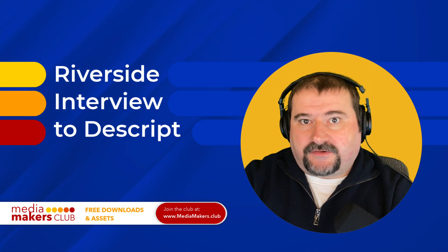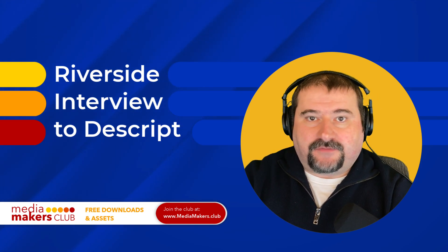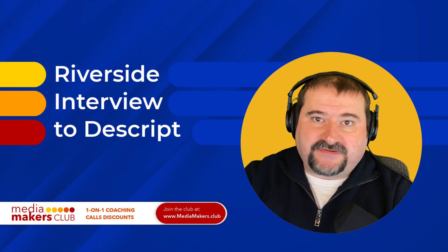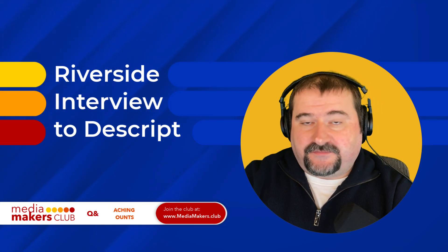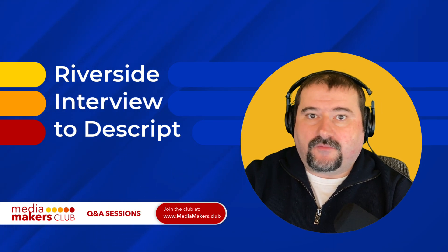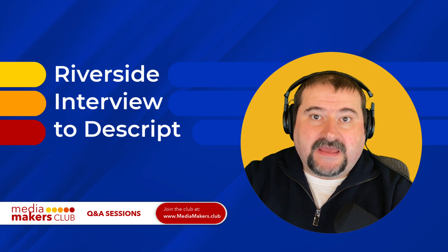If you conduct interviews with Riverside, Riverside is my preferred recording platform, especially for interviews and recording remotely.